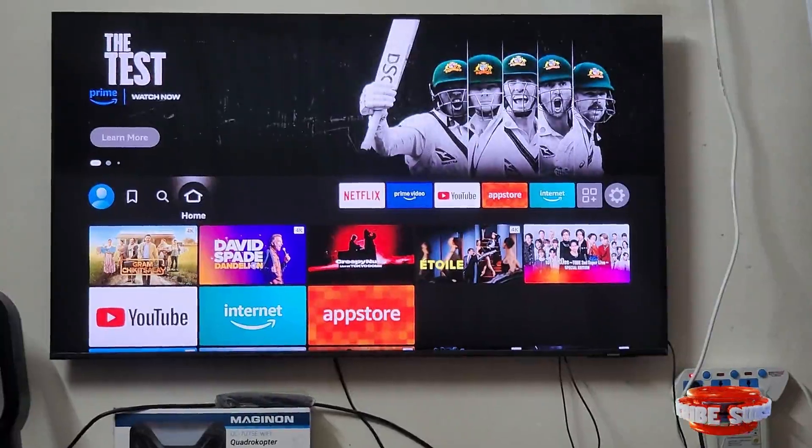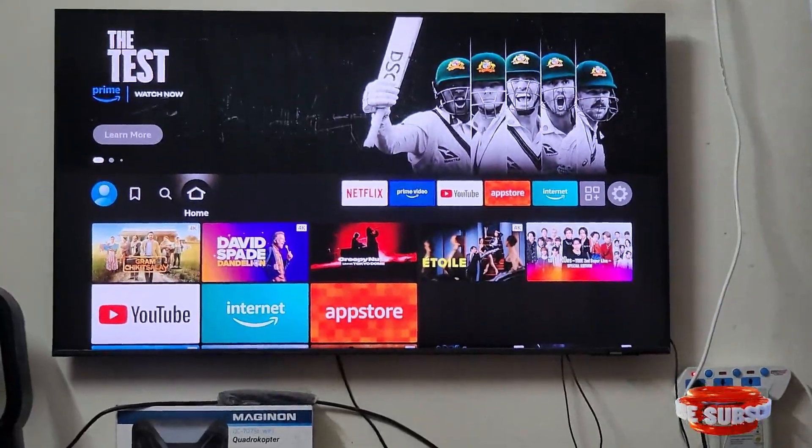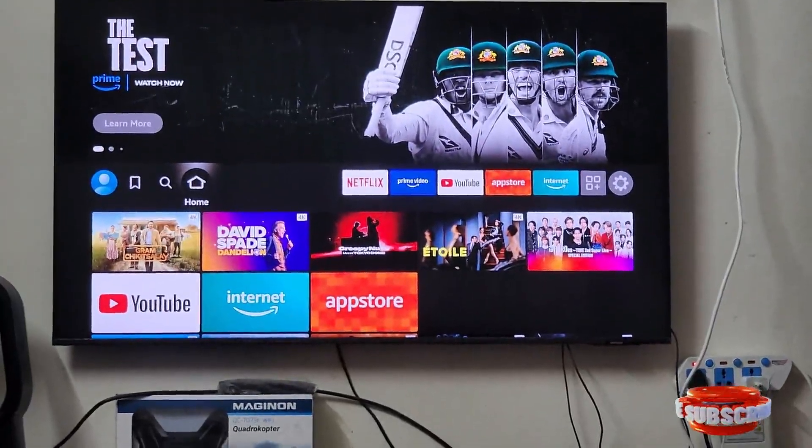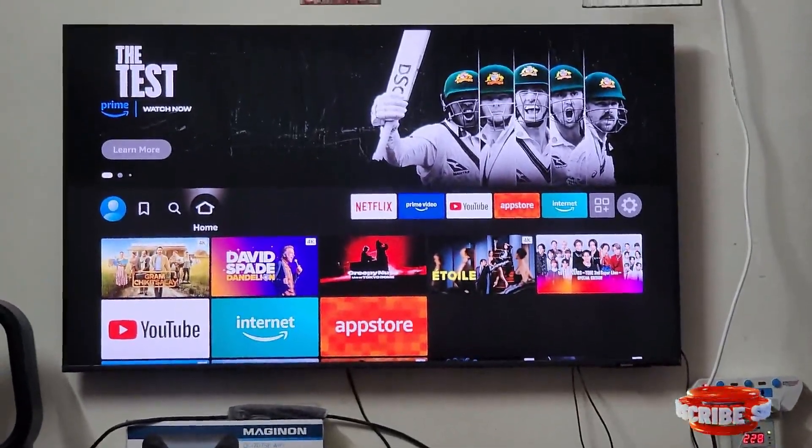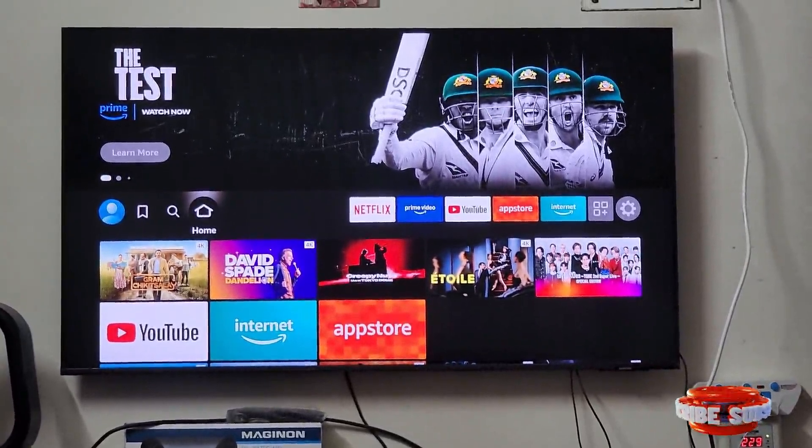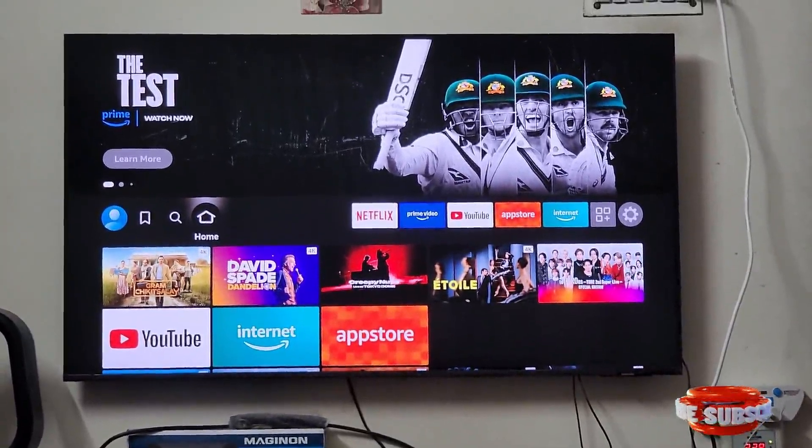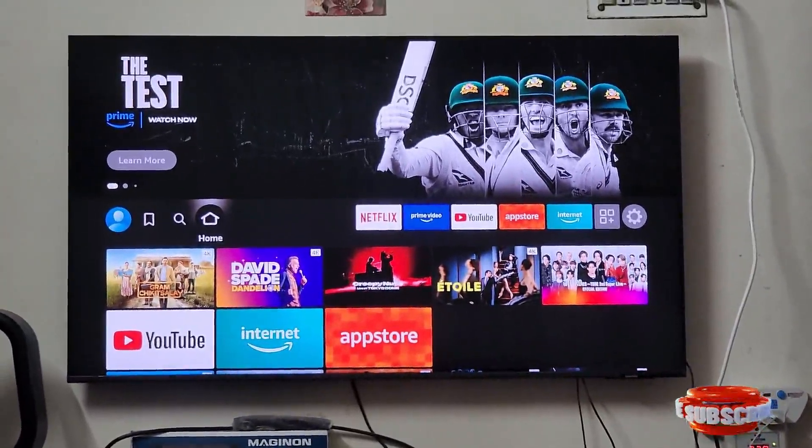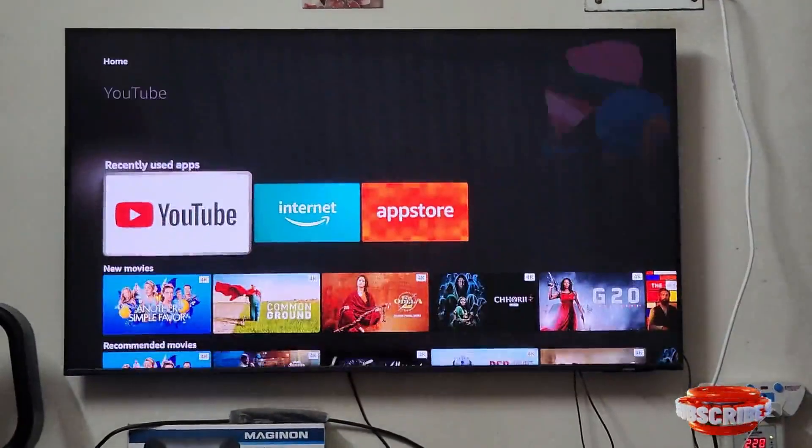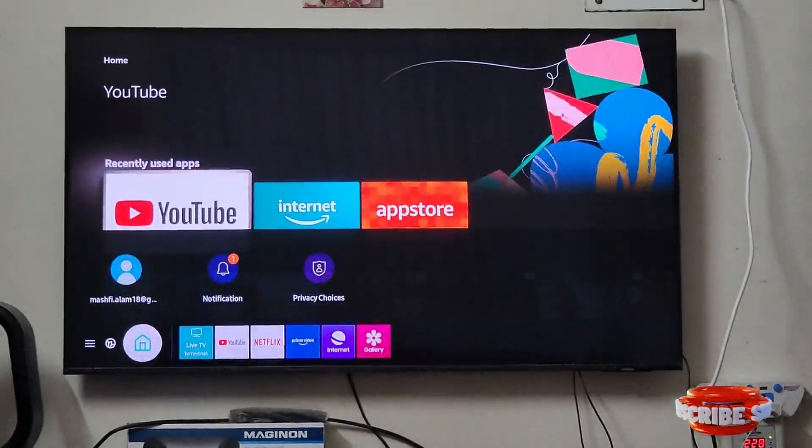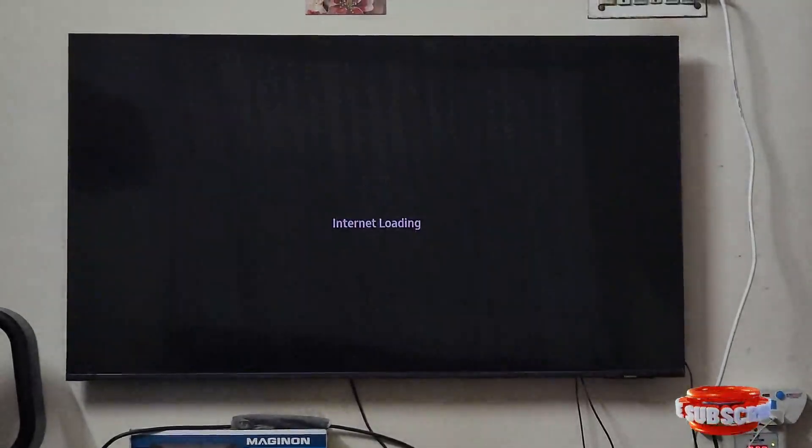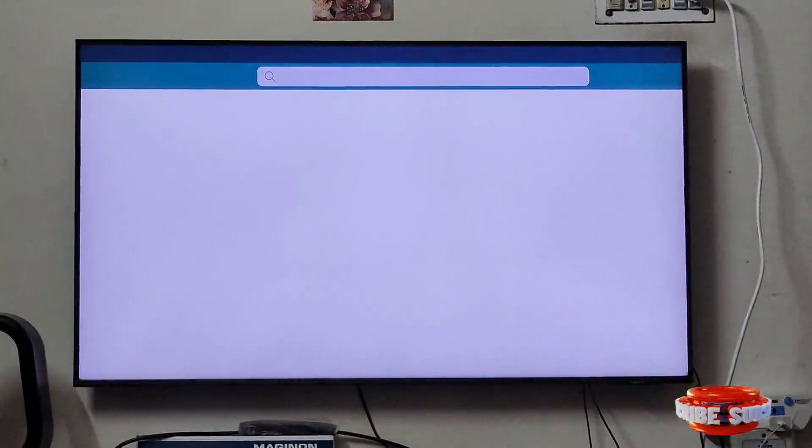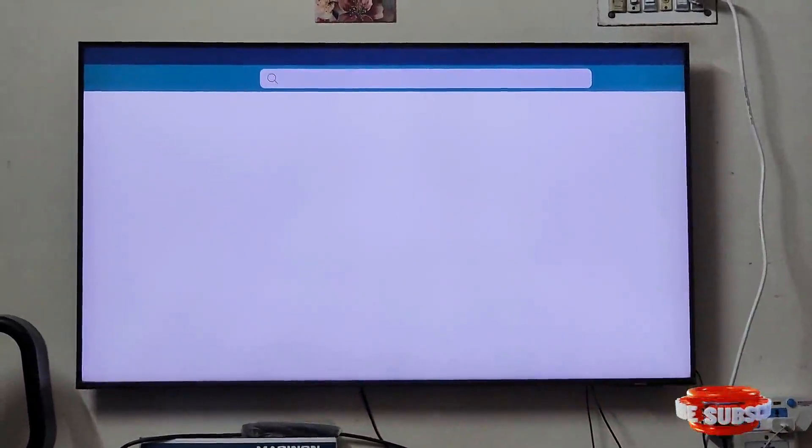So this is a very simple method. You just need your TV and your remote. From the remote, go to your browser. Once you have entered the browser, then...